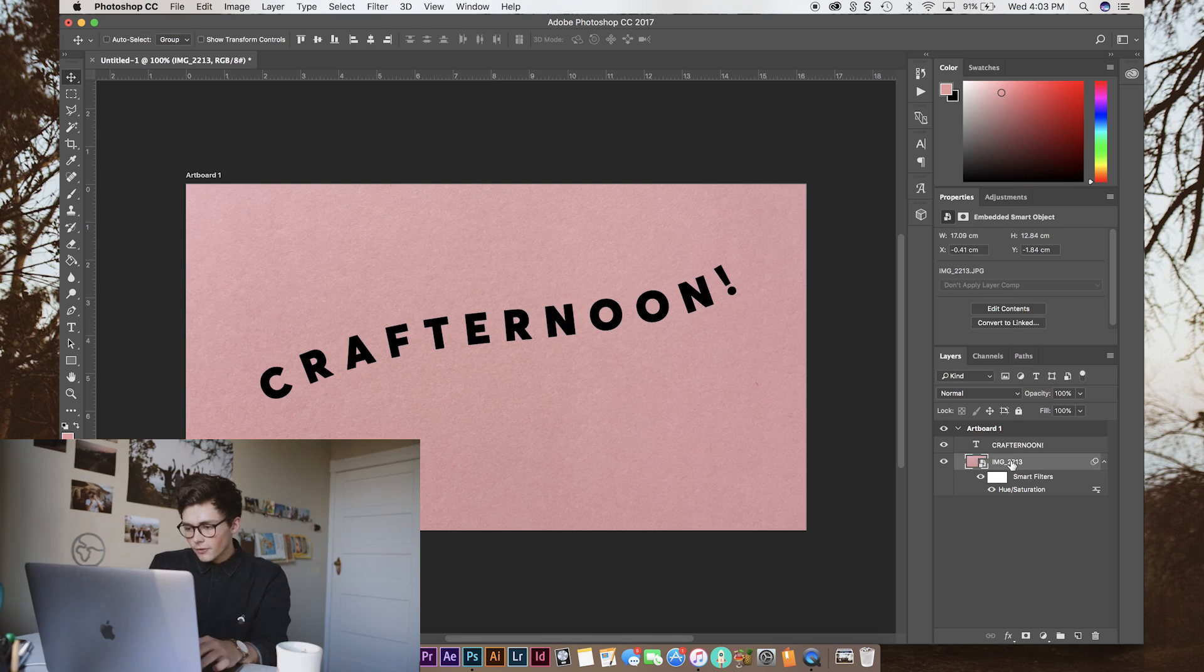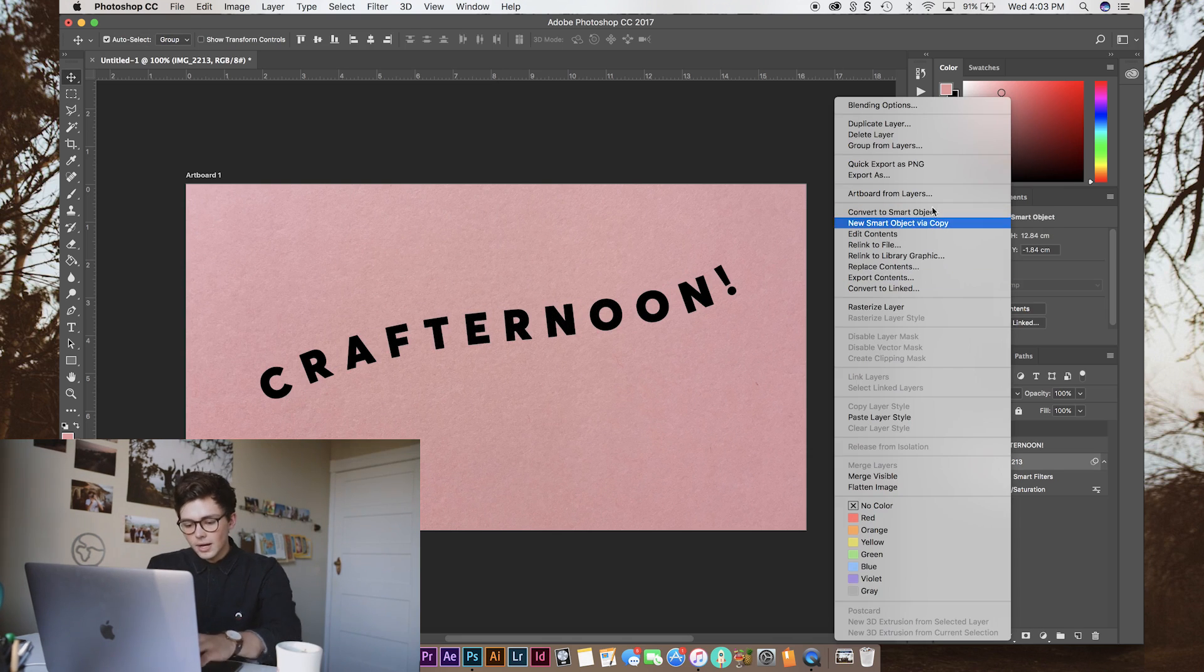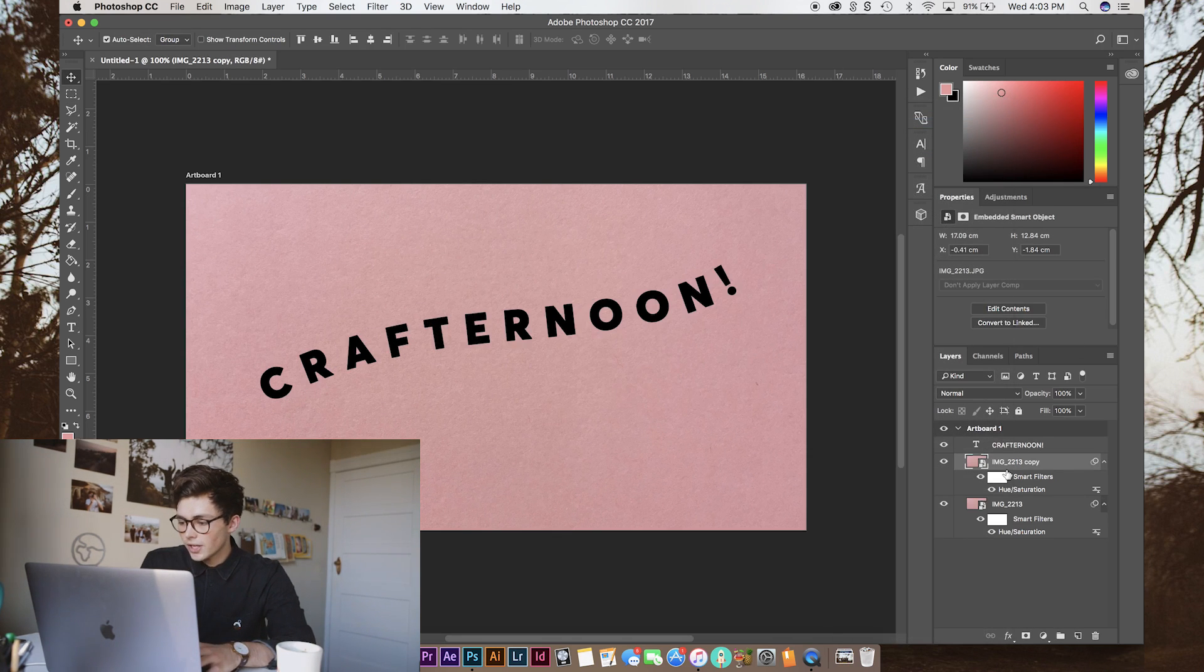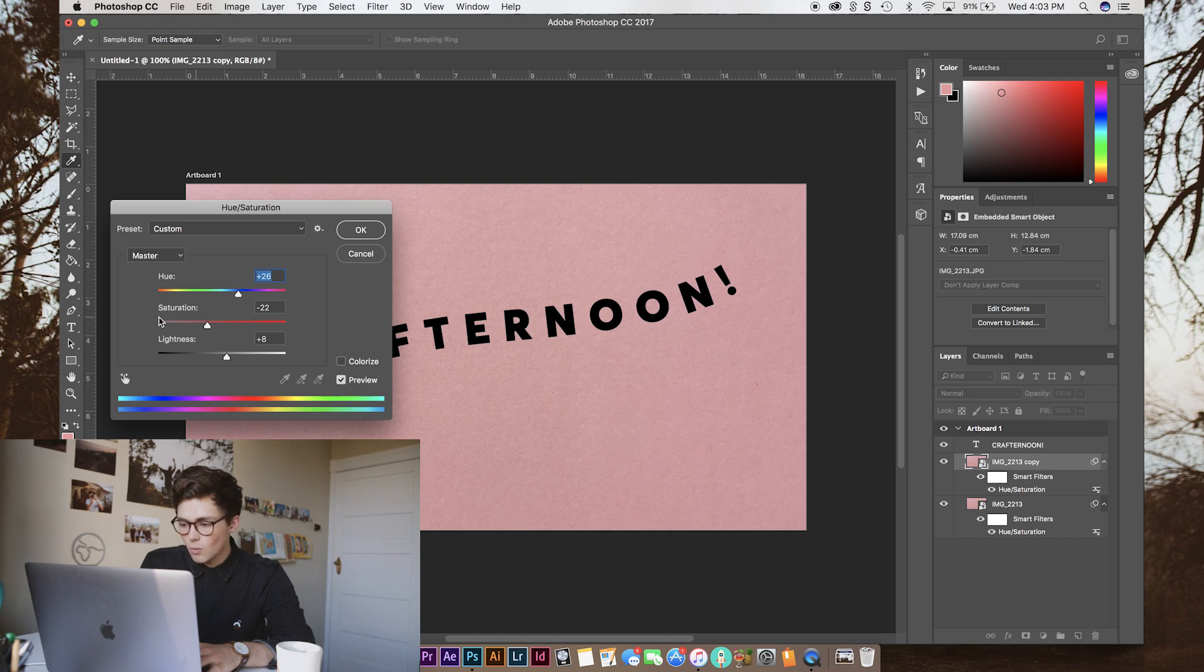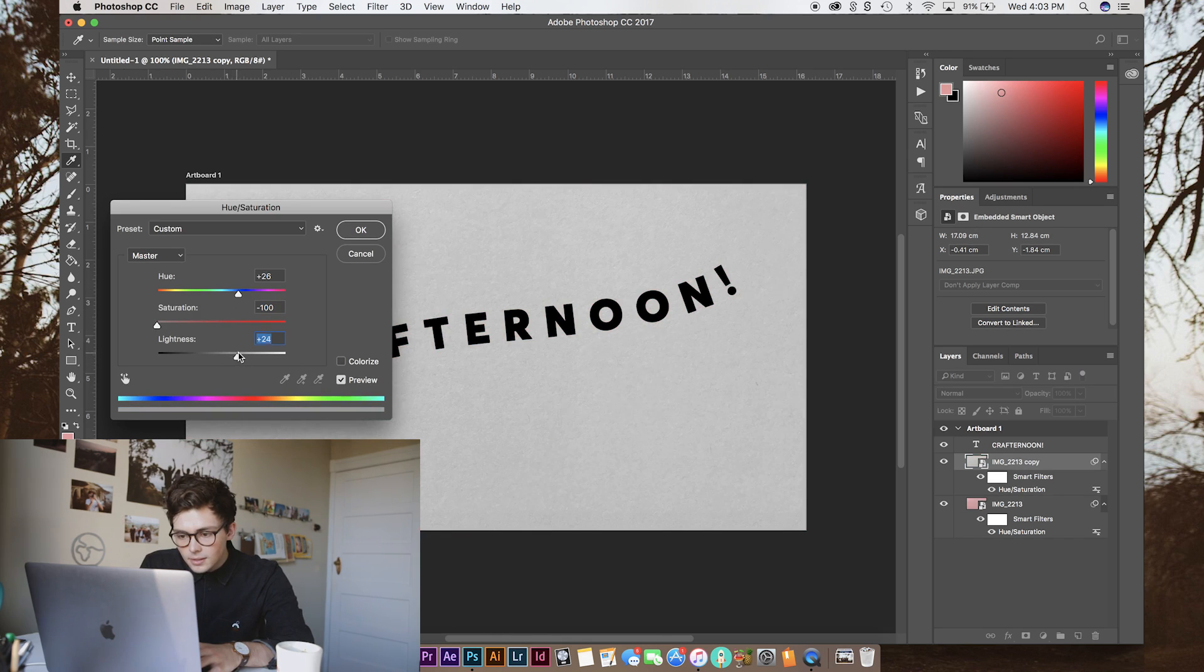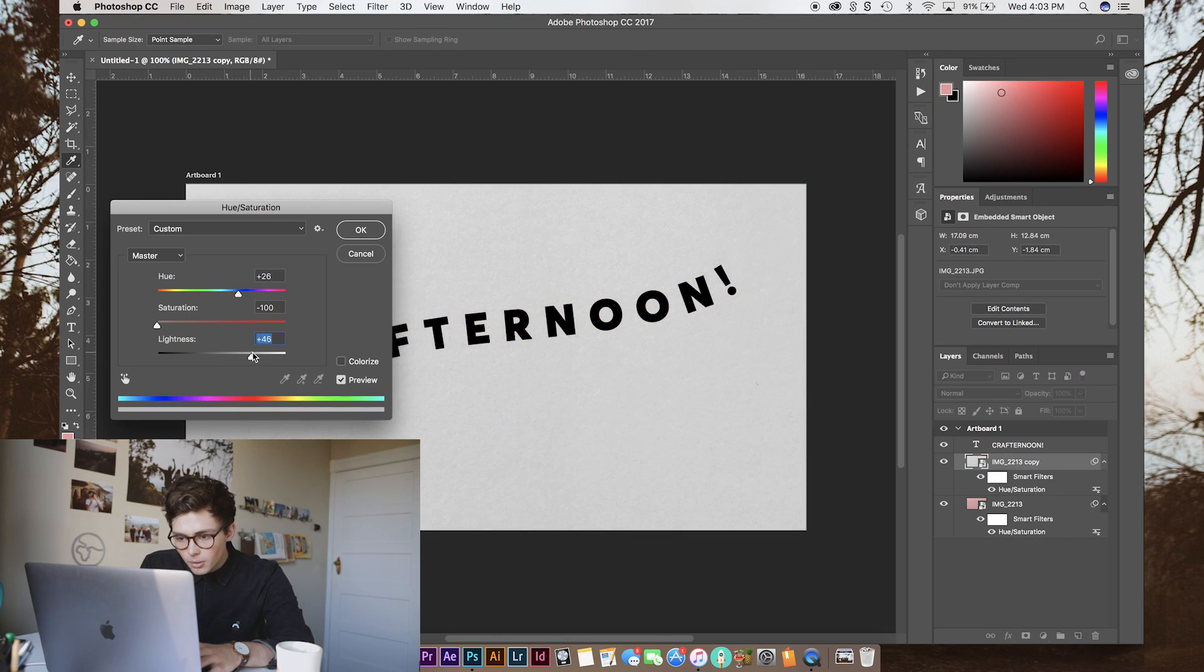Like that. Now, from that, we're just going to grab our original layer again and change the paper color to be some sort of white paper. So, we'll drop the saturation right down. Put the lightness up. Now, once we have that done,